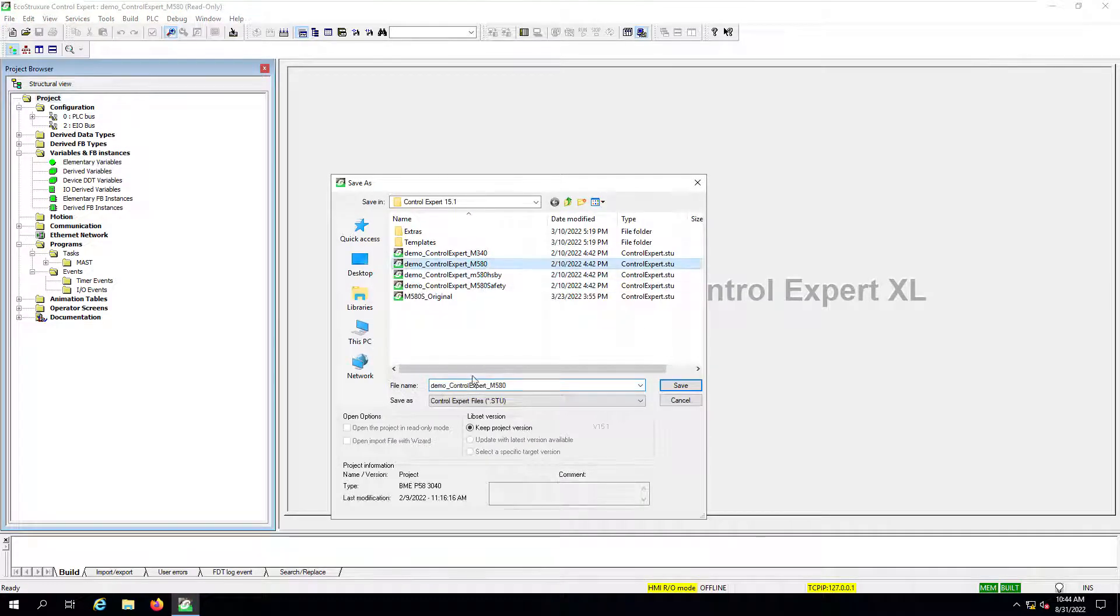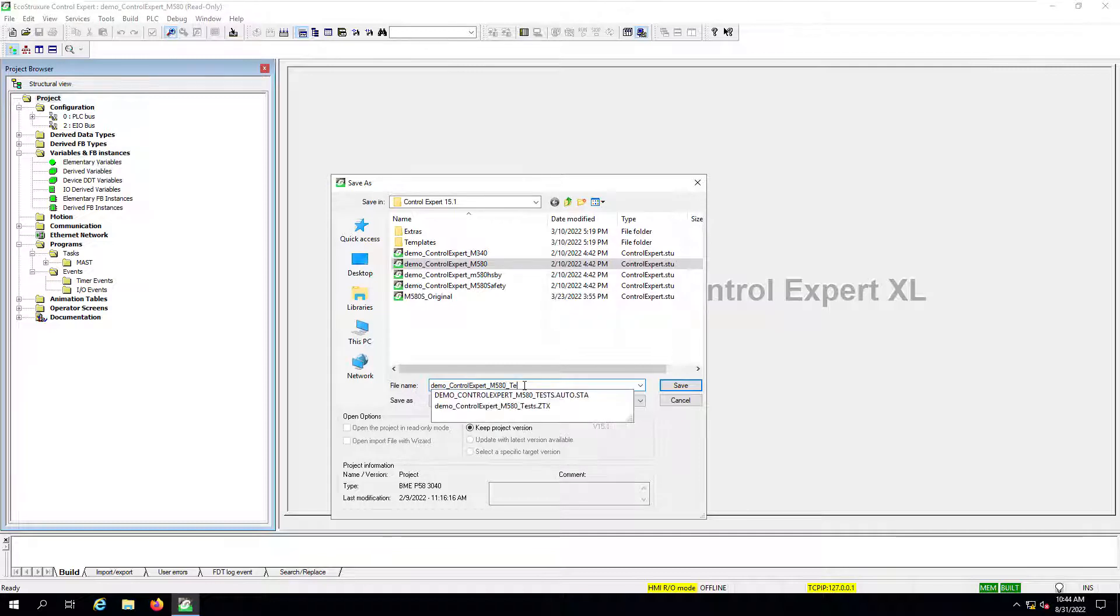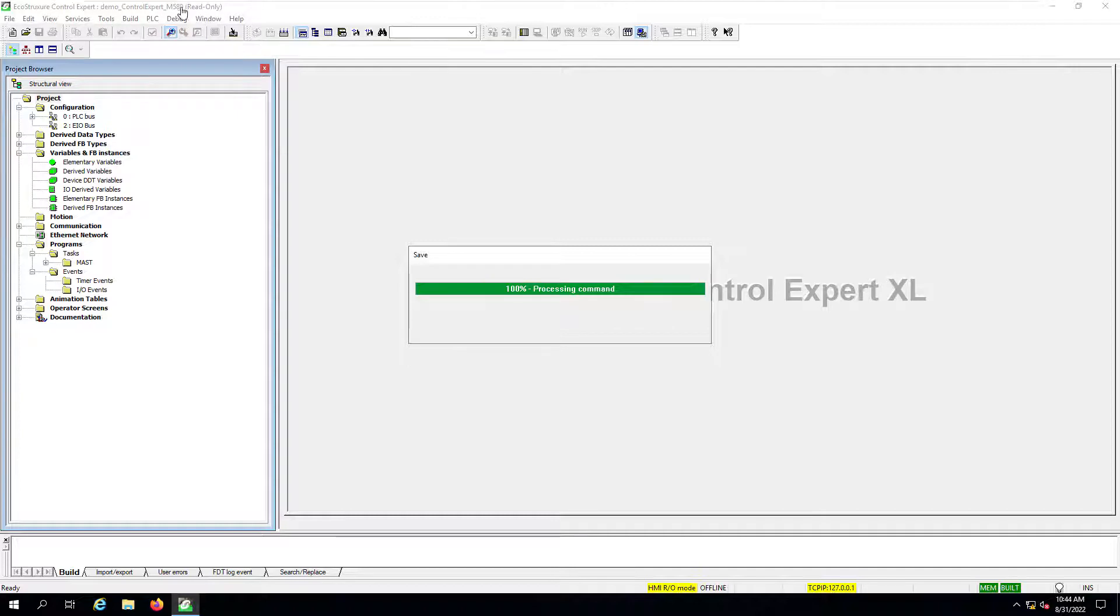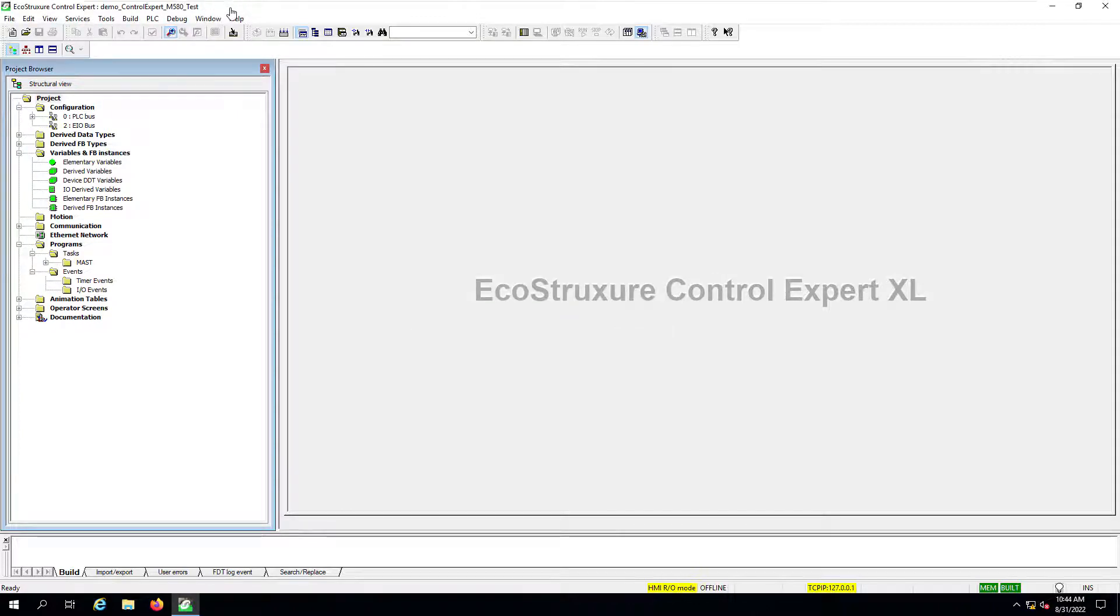Just give it the same name as before with test at the end to understand the difference. And once we have done that, you'll notice at the top read only will no longer be displayed. So now we can modify this project.